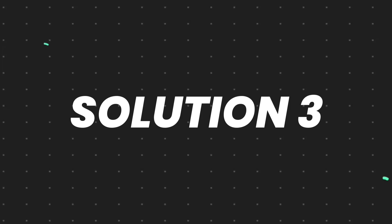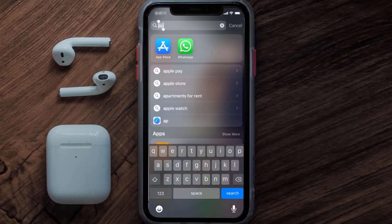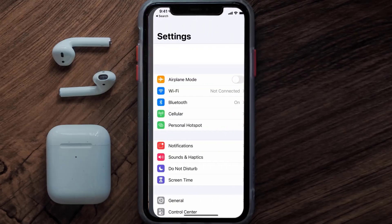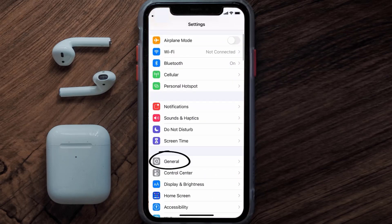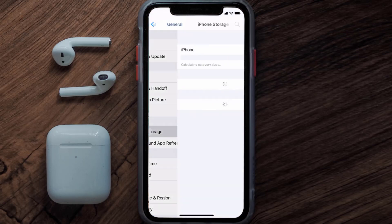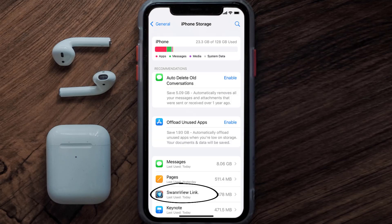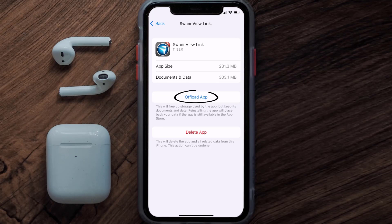If you still encounter this issue, you need to clear the app cache. Go to your device settings, scroll all the way down to General and tap on it, then tap on iPhone Storage. From here, search for the SwanView app, tap on it, and then tap on Offload App.